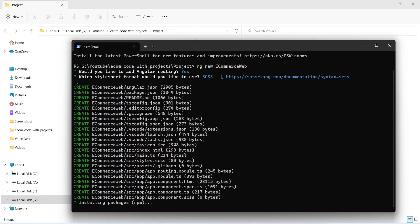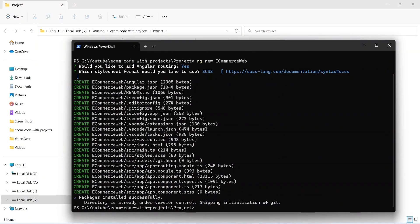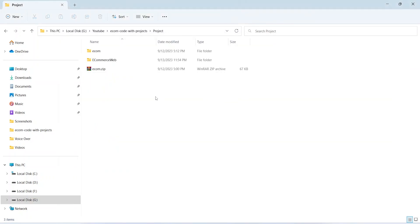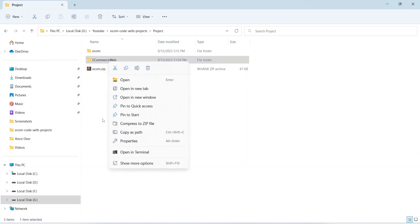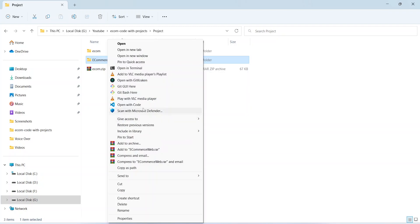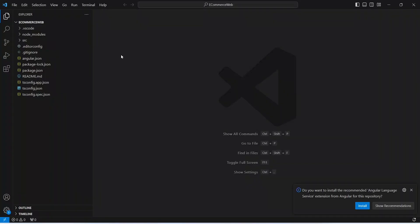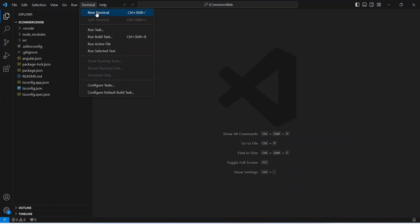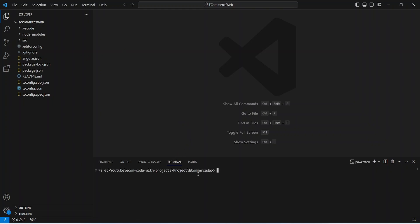Now it will install the required npm packages. I will get back to you after the installation. As you can see, our npm packages installed successfully. Let's close this terminal — we got a new project folder. Let's open this in VS Code. I've opened the project in VS Code. Let's click on Terminal, then New Terminal, and write 'ng serve' to run our Angular application.